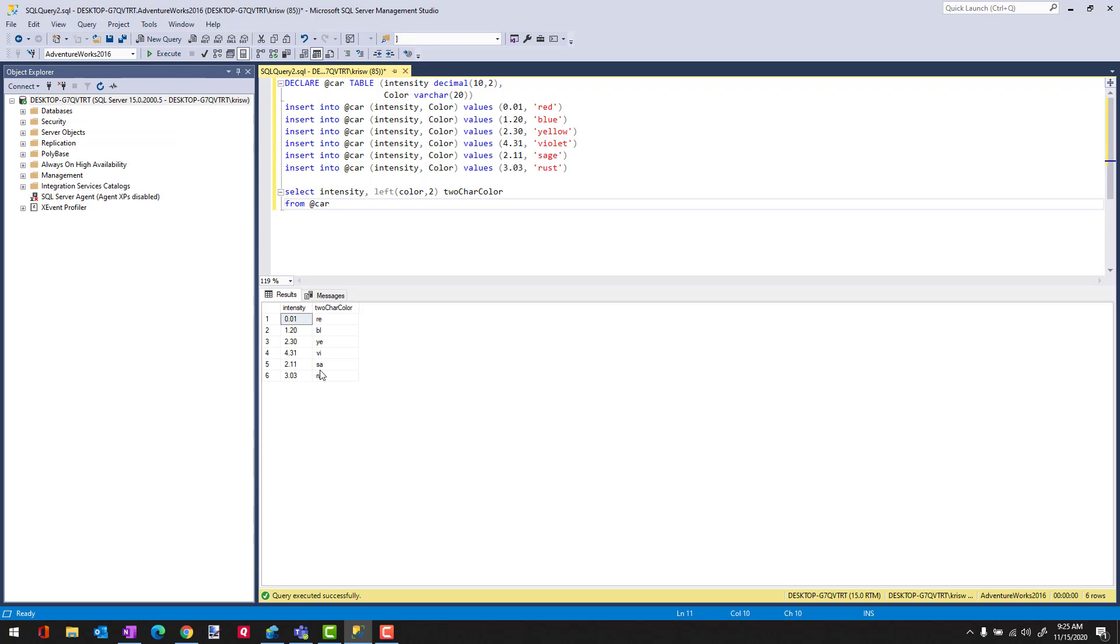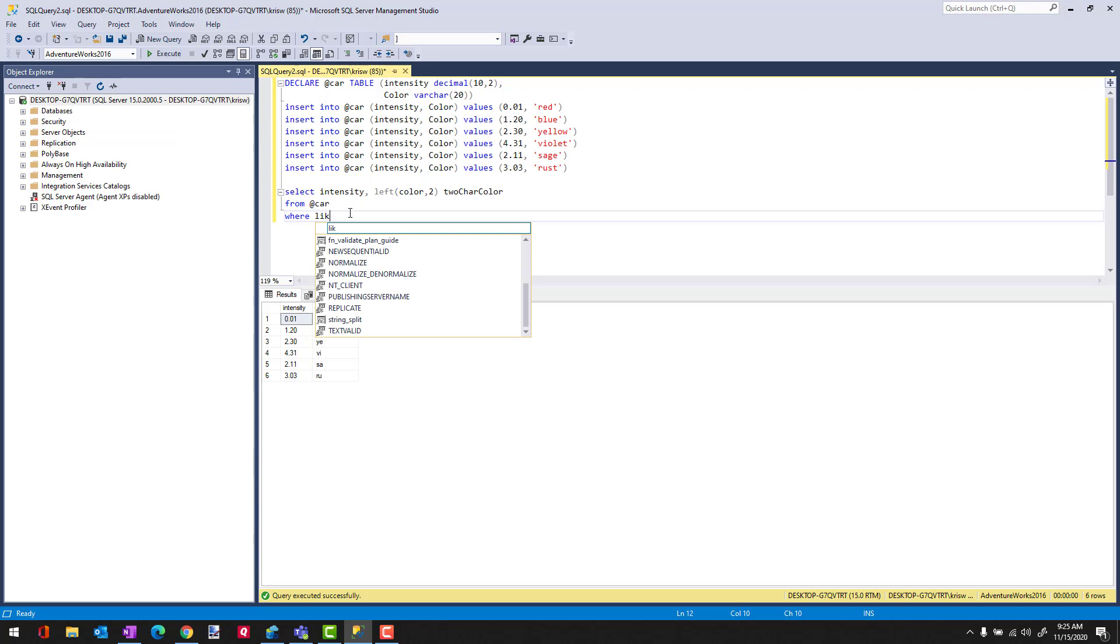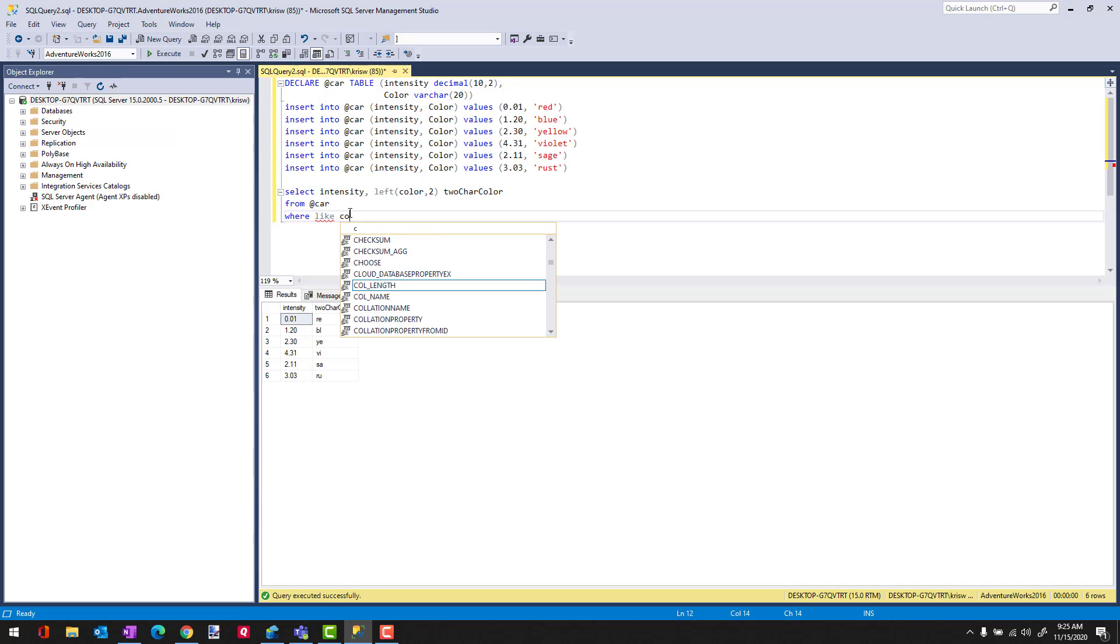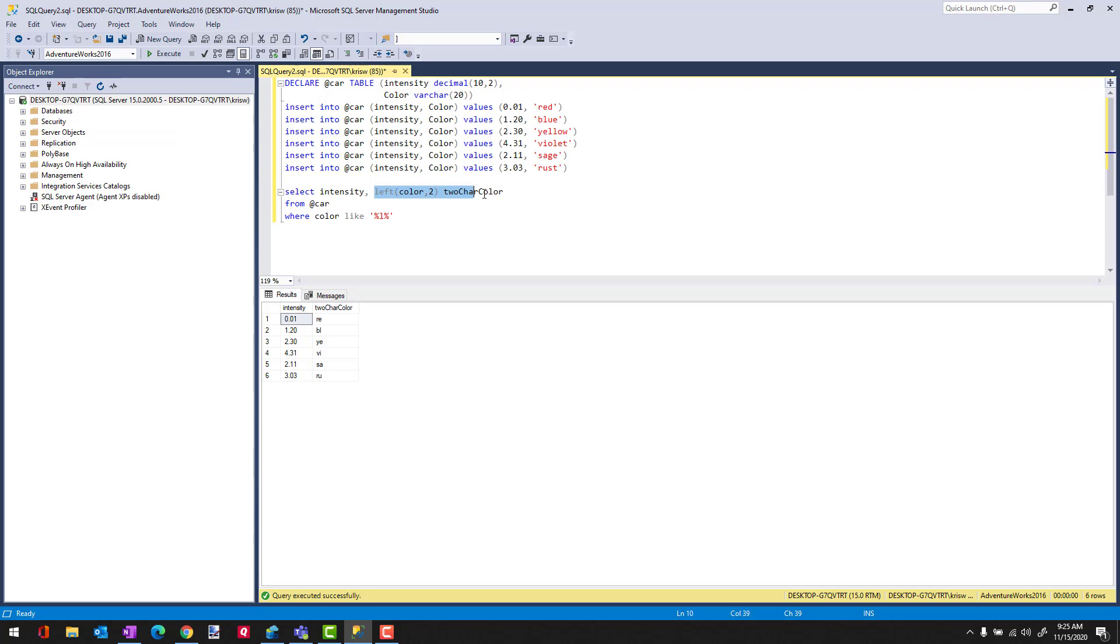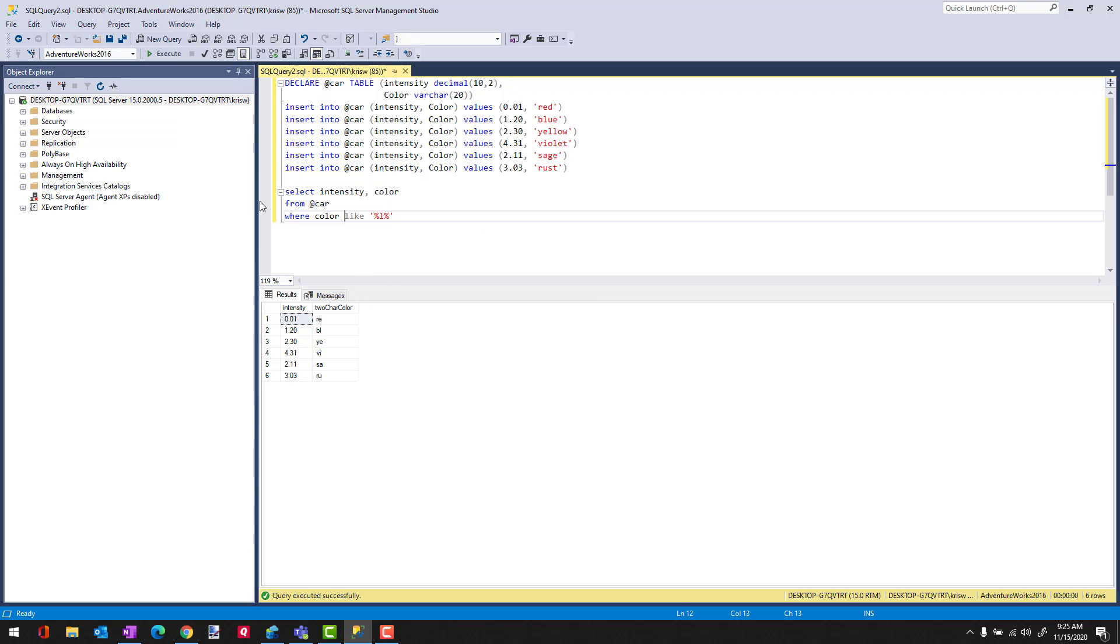And then I could also do a WHERE clause. If I want to understand how the LIKE command works, I'll say WHERE color LIKE, let's do L. Okay, and I'm just going to bring back color here so we can see everything. And now you can see where we're testing the LIKE statement and it's bringing back blue, yellow, and violet. Those are the only colors that have L in them.